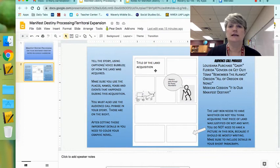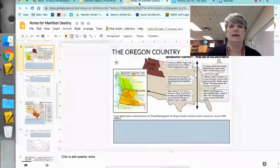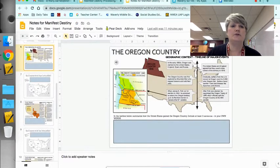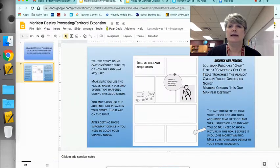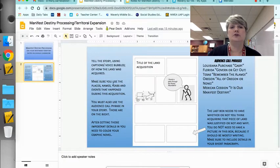You're going to put the title of the land acquisition in the very first box and your name. When you're going through this, just use whatever is on the top — for example, Oregon Country. Then you're going to tell the story using captions and voice bubbles of how the land was acquired. Make sure you use the places, names, years, and events that happened during the acquisition.